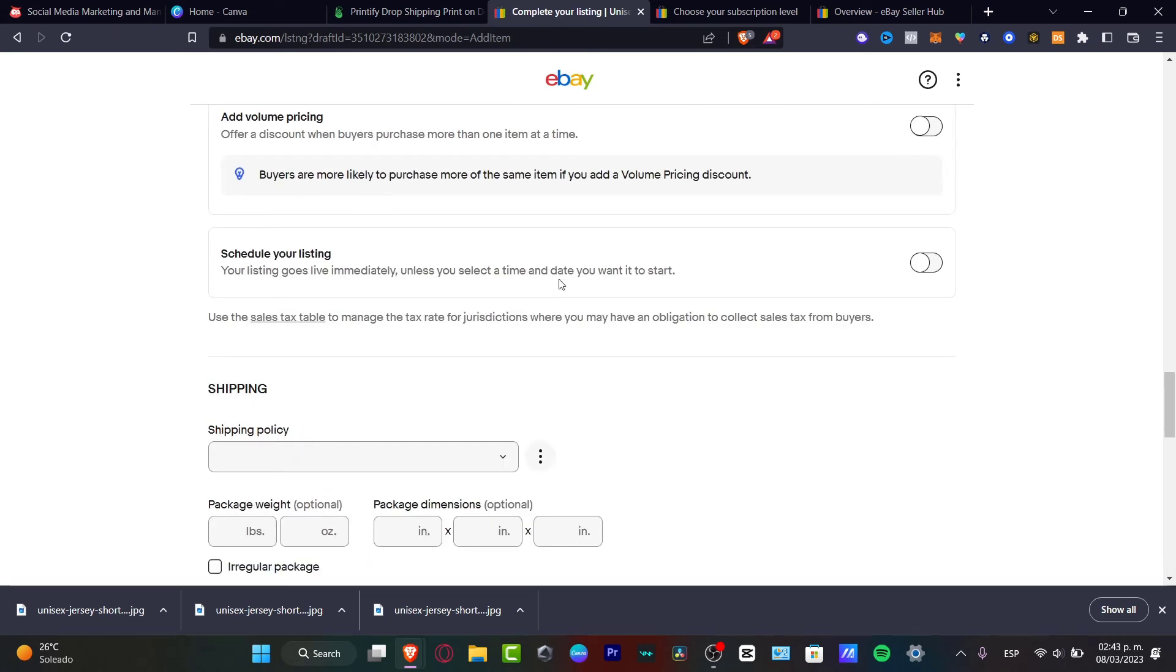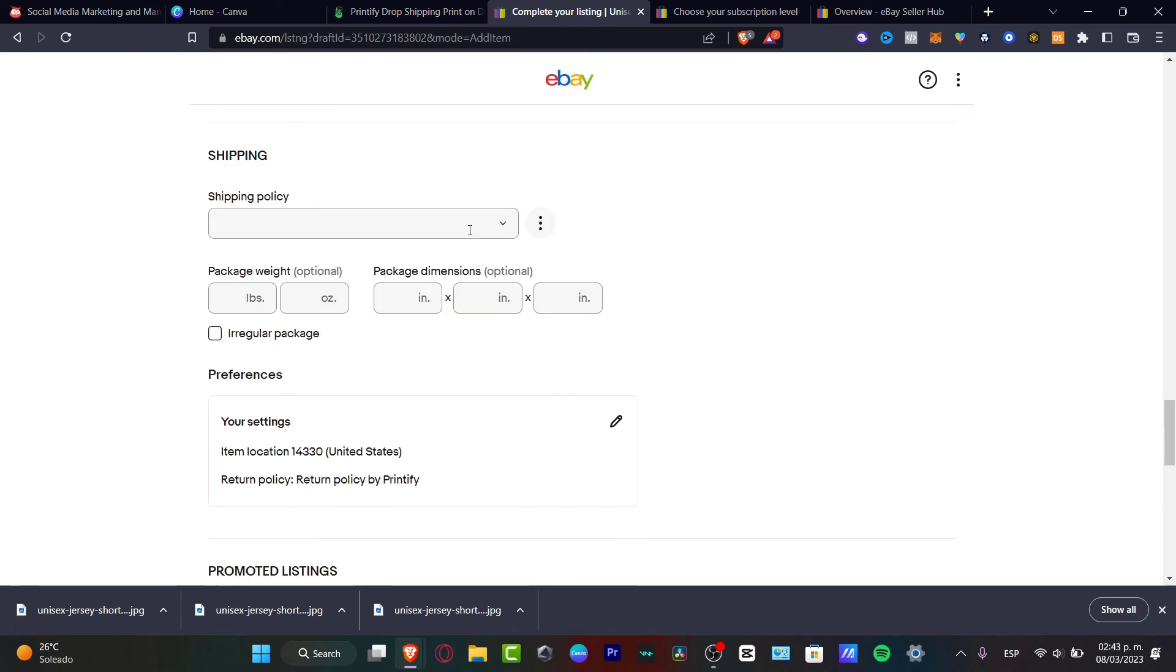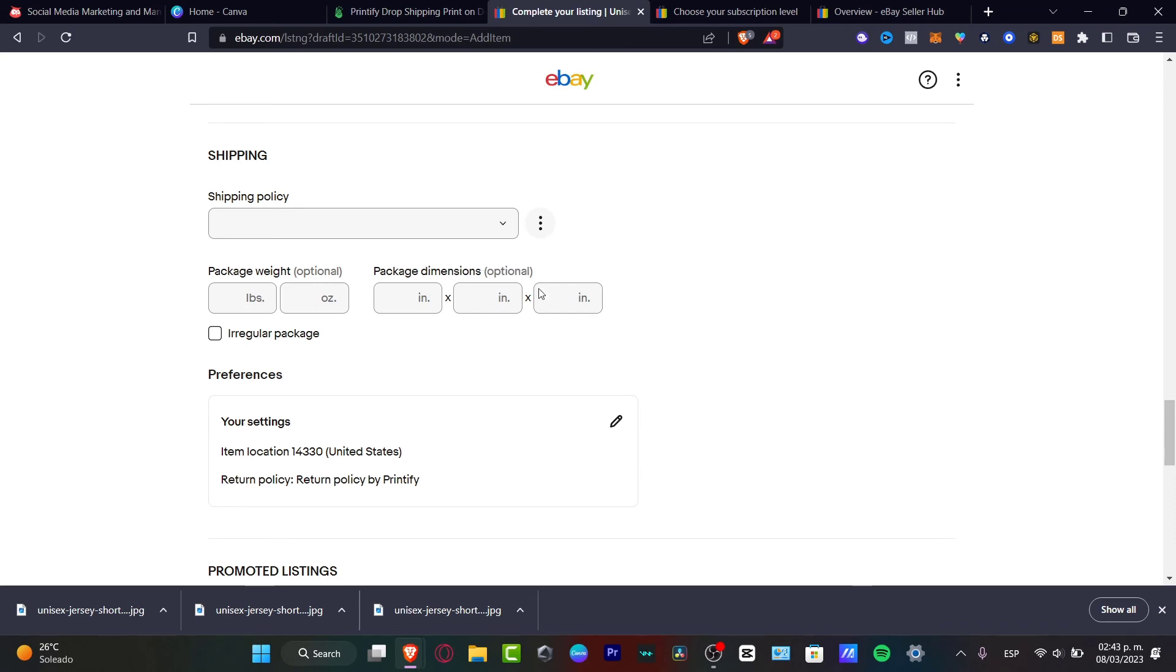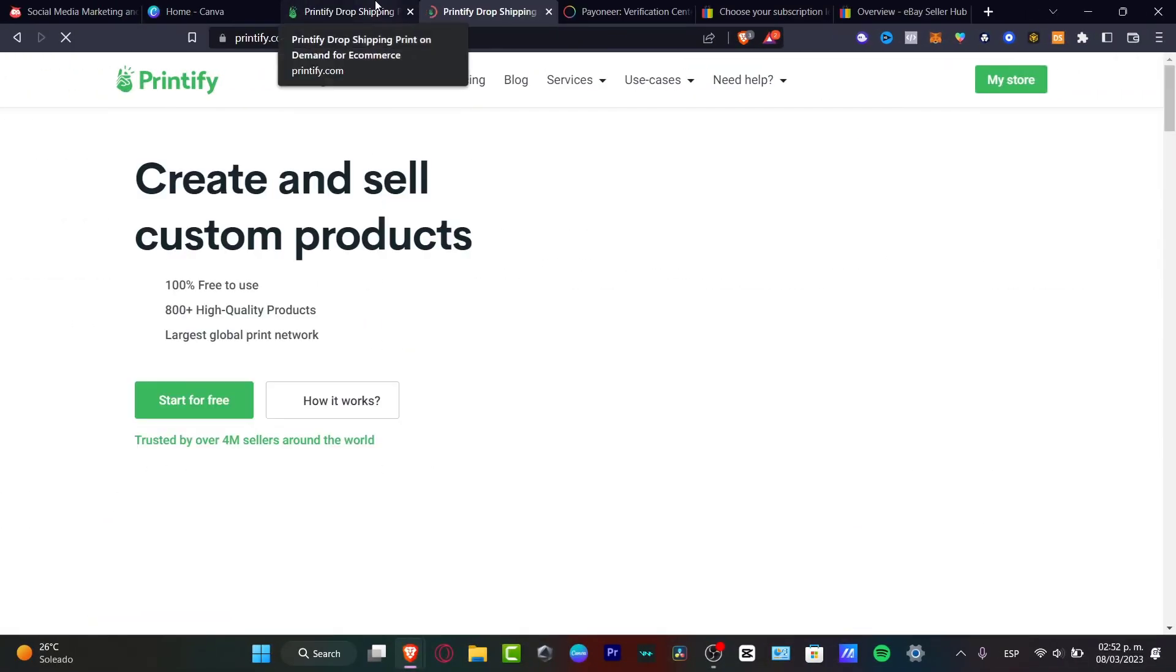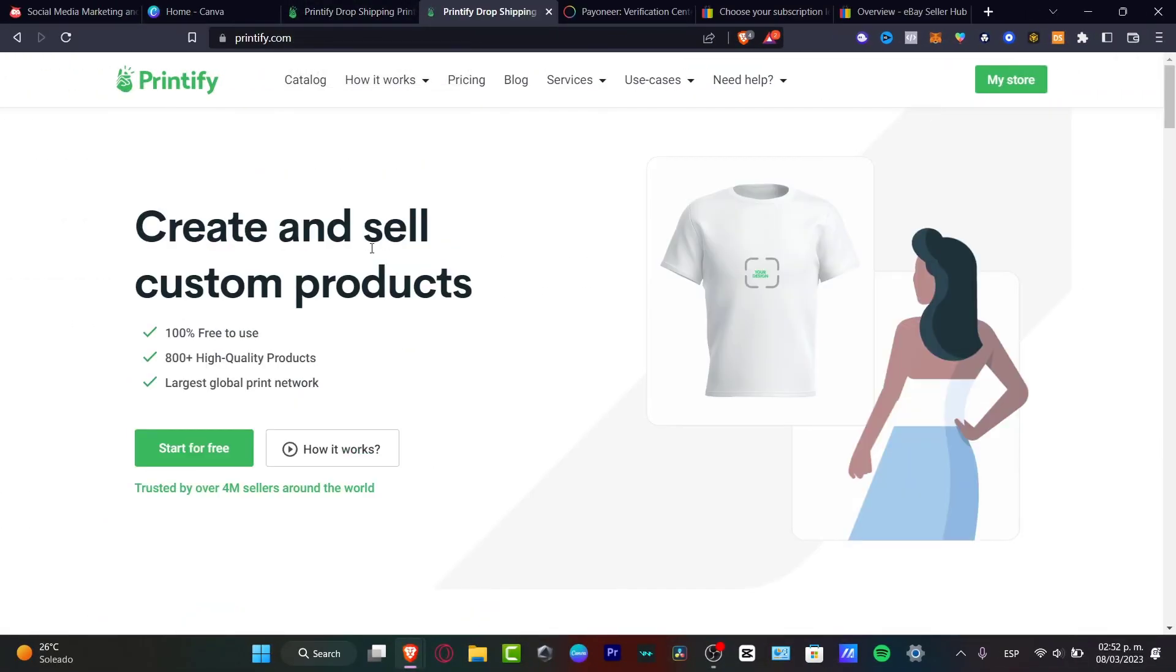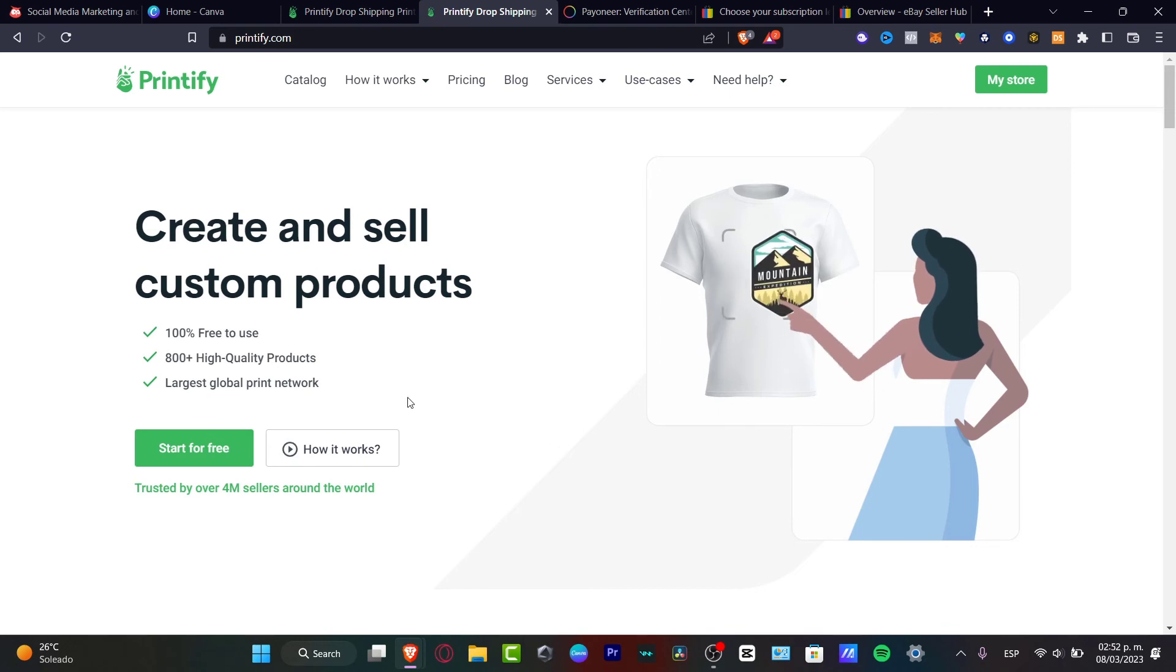Schedule your listing. You want to leave it like that. And the shipping policy, I'm going to just create a shipping policy later. And just like that, I'm now going to be ready to get started with the print-on-demand.